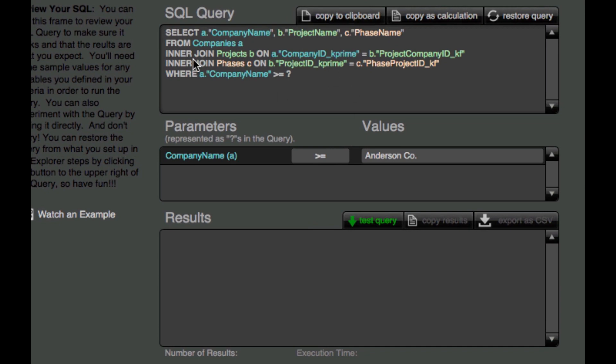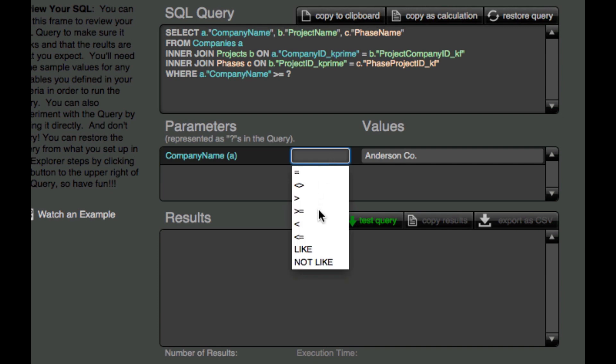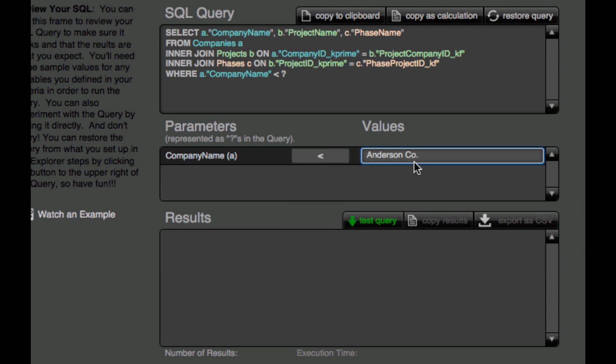And now we see that we've got these additional lines added to our query, inner join projects on company. So here's kind of the match fields and here's the tables. So here's how the SQL syntax does those relationships. And let's go ahead and make this less than G.